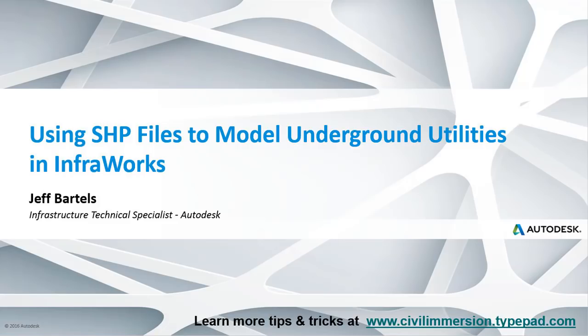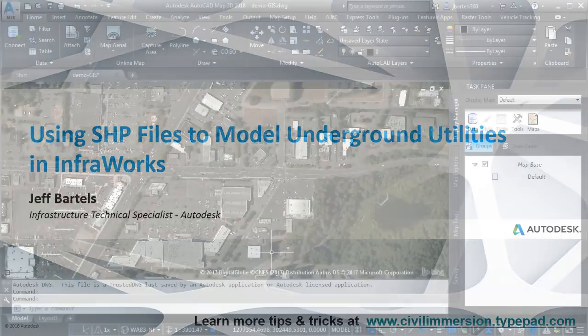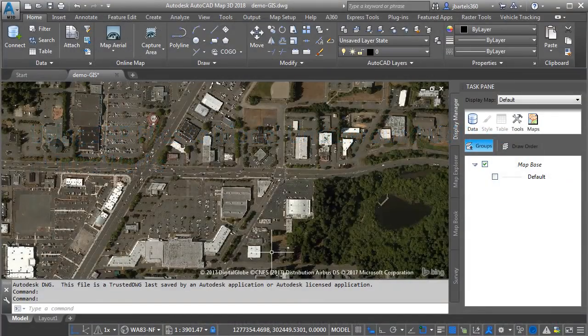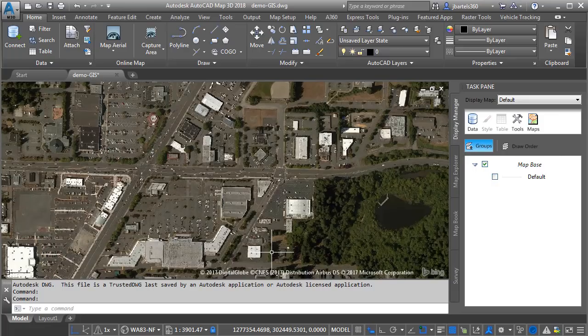In this session, we'll look at a way to add underground utilities to an InfraWorks model using shapefiles. As you can see, I'm starting out in Map3D. I thought we could use this environment to take a quick tour of my shapefile data before I drop it into InfraWorks.